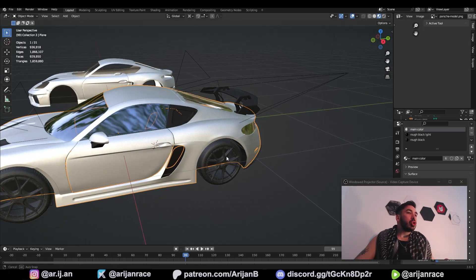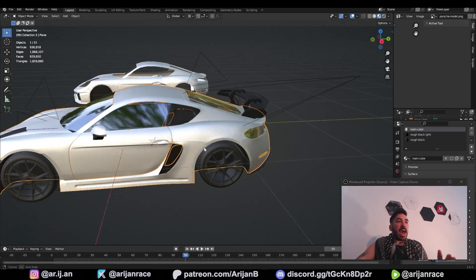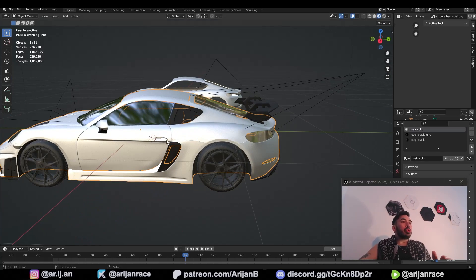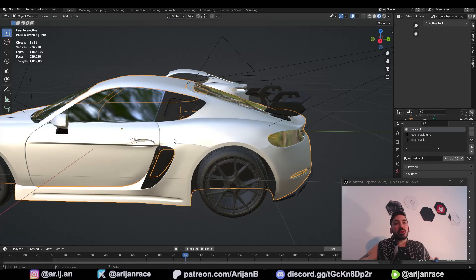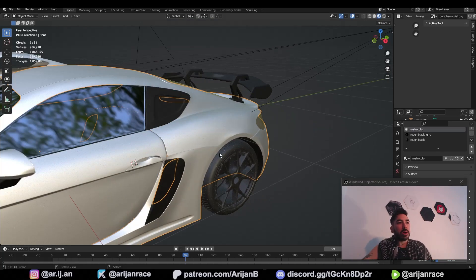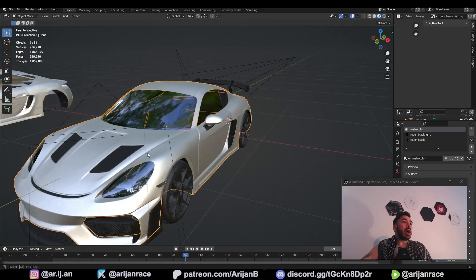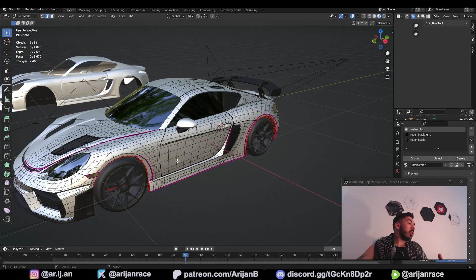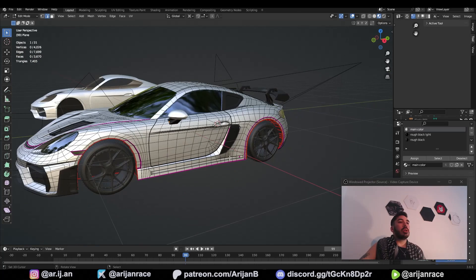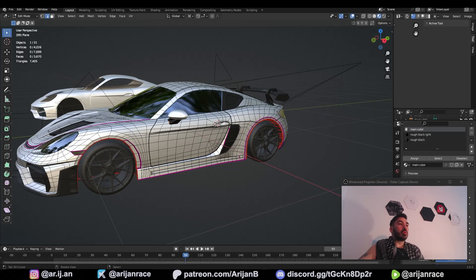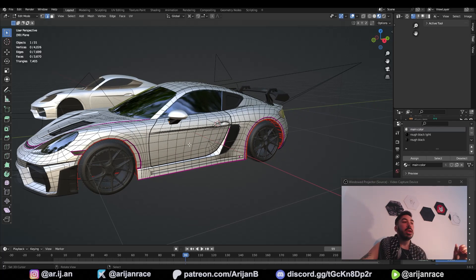One of my loyal Patreon supporters asked me how to create gaps between car parts, such as the ones you can see right here, while also keeping your topology perfect. So I'm going to give you an explanation which is going to be really easy to understand even if you're a beginner.